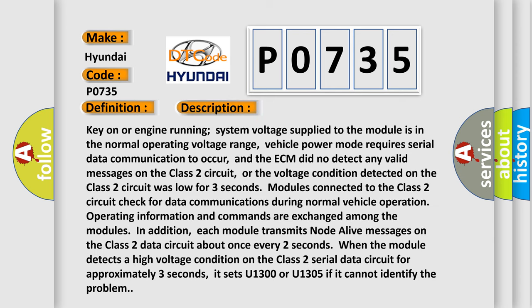Key on or engine running, system voltage supplied to the module is in the normal operating voltage range, vehicle power mode requires serial data communication to occur, and the ECM did not detect any valid messages on the Class 2 circuit, or the voltage condition detected on the Class 2 circuit was low for three seconds. Modules connected to the Class 2 circuit check for data communications during normal vehicle operation.